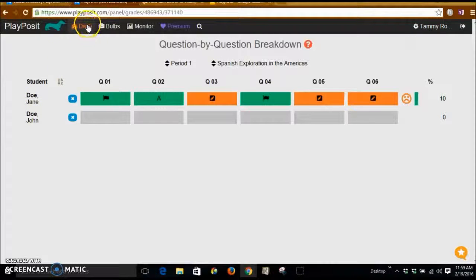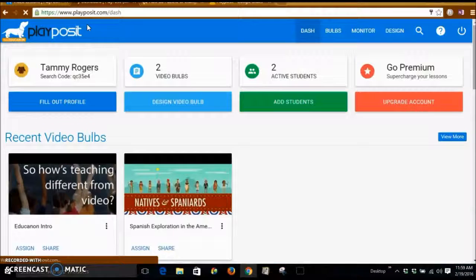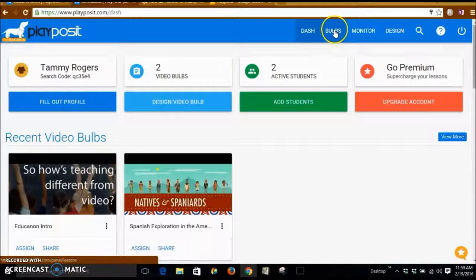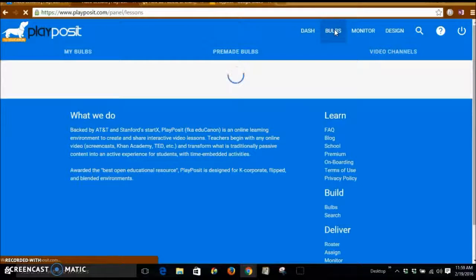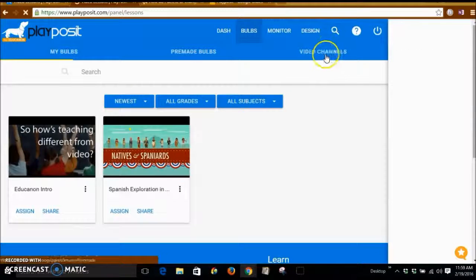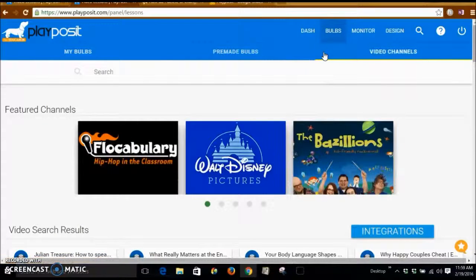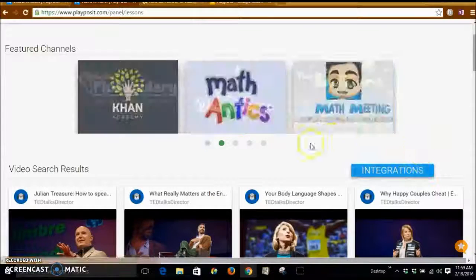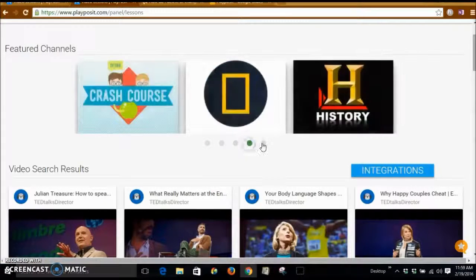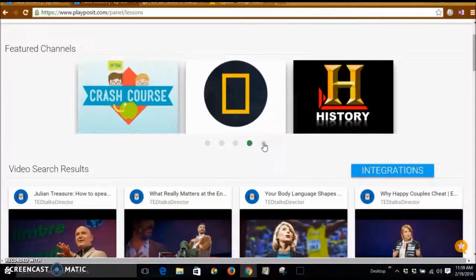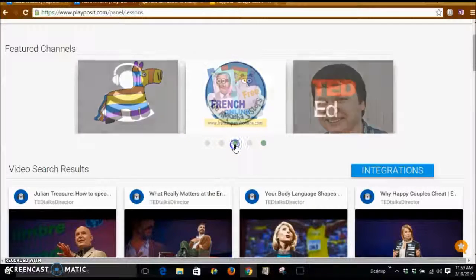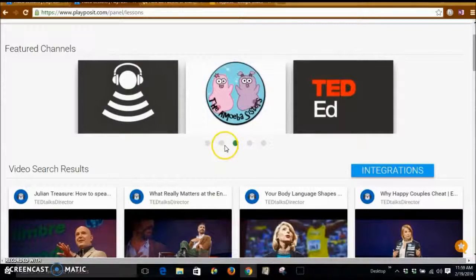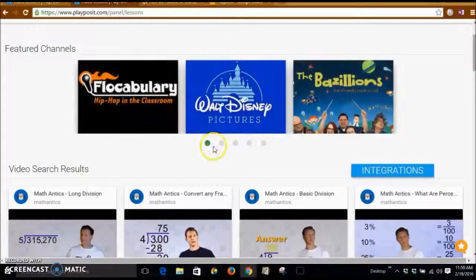So I'm going to go back to the dashboard for a moment, and let's go back to bulbs, and let's look at the video channels for a moment. Look at the video channels that are out there to create your own video on.